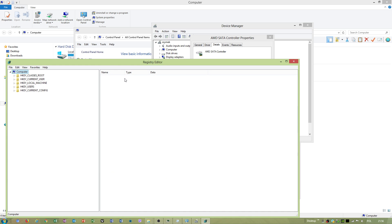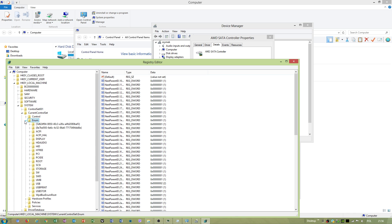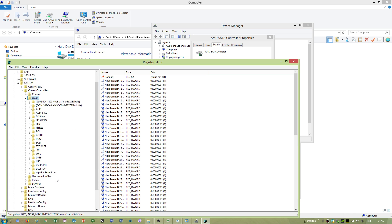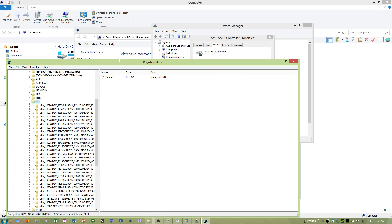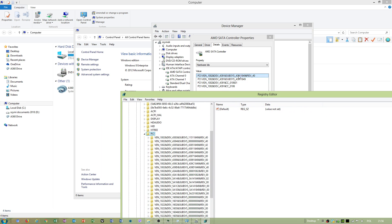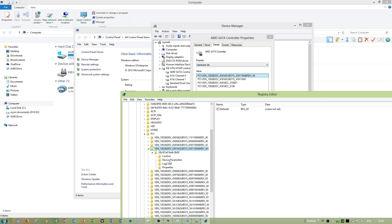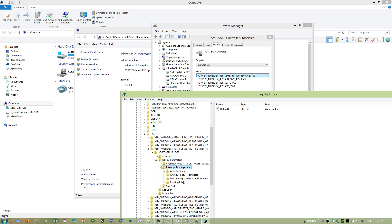When you go to HKEY_LOCAL_MACHINE System, Current Control Set, Enum, PCI, MSI, look for this value and map four three nine one.